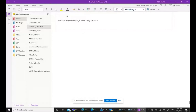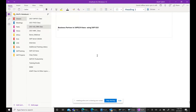Good evening. Today we're going to talk about the Business Partner concept in SAP S/4HANA. The Business Partner concept is one of the important and distinctive things in SAP S/4HANA compared to SAP ECC — it is one of the key differences between the two systems.